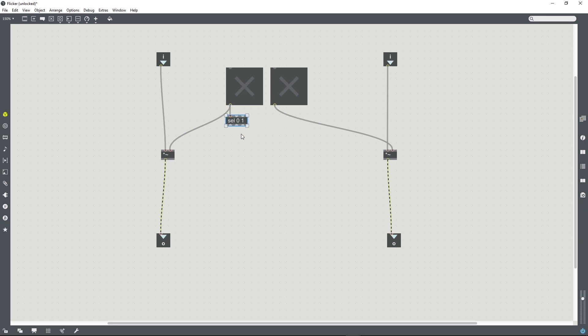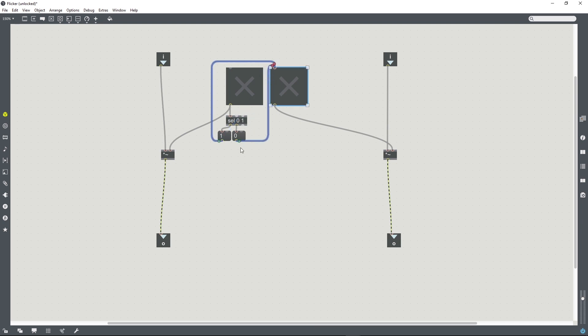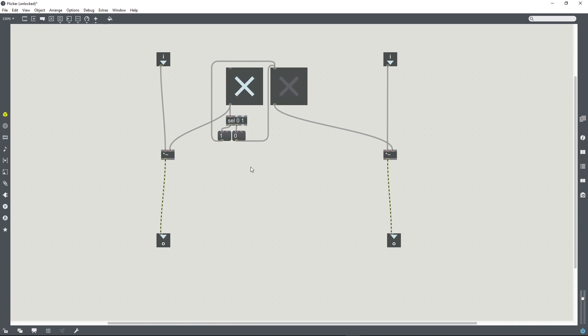We want to send a value of 0 and whenever it is off we want to send a value of 1 to the other toggle. That should work, let's test it. It does work.